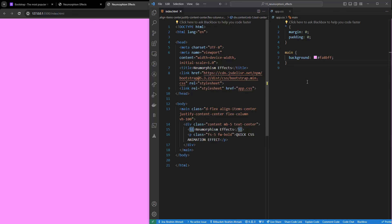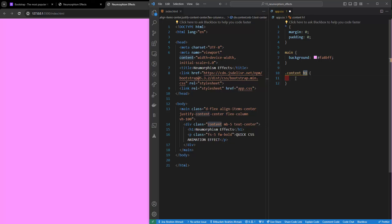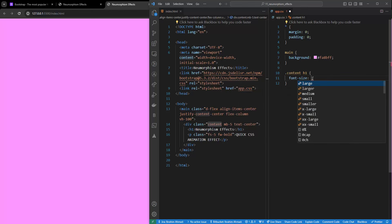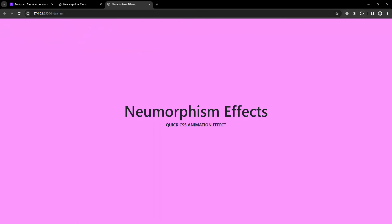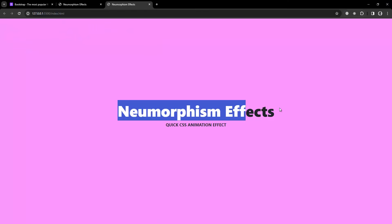Next I'll target .content h1. I'm going to change the font-size to 4.5rem - you can see the text is bigger now. After that I want to change the font-weight to 900 to make it more bold. Then I need a background-image with a linear-gradient going to the right, using three colors: #7261FP, #FF5A5A, and a yellow #FFD.